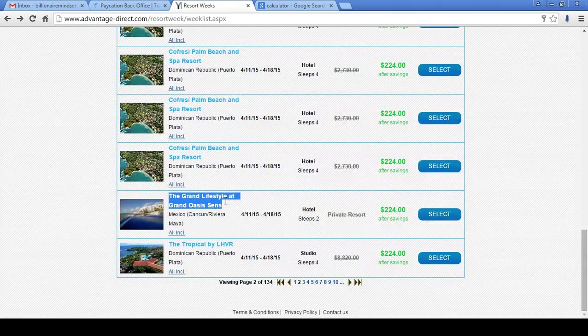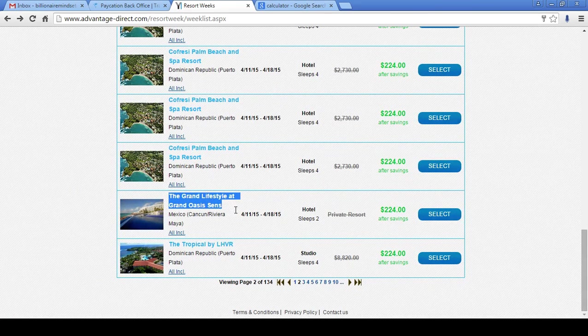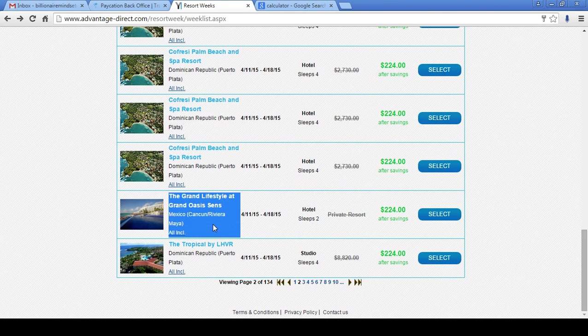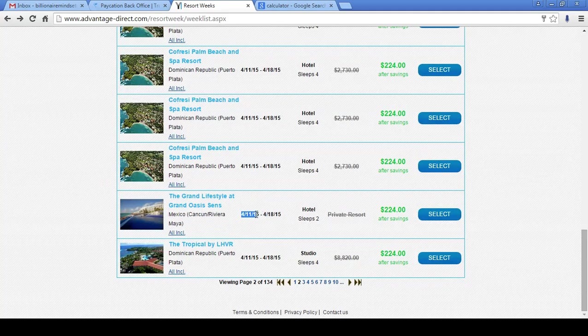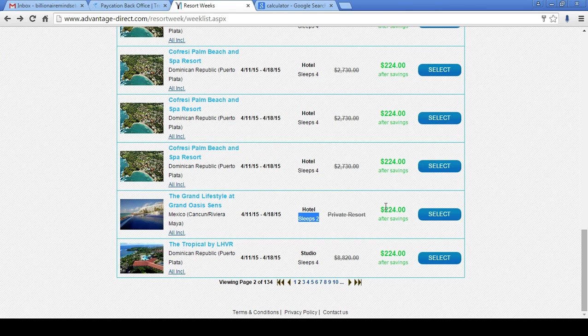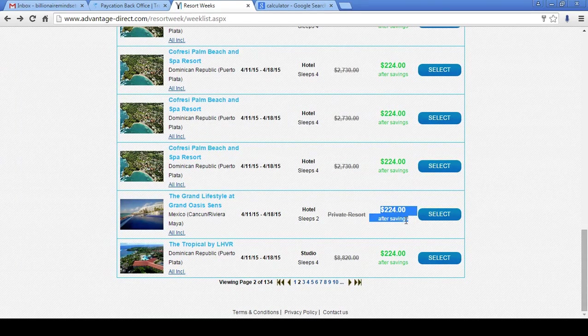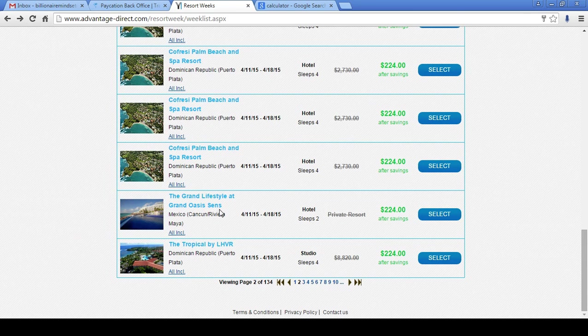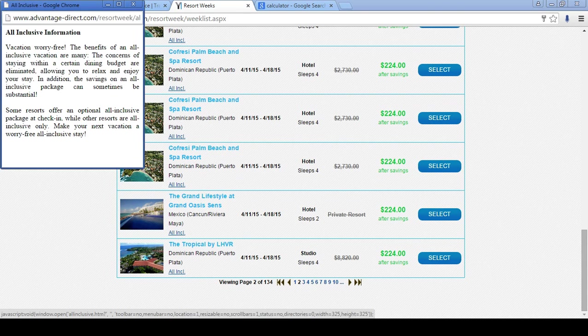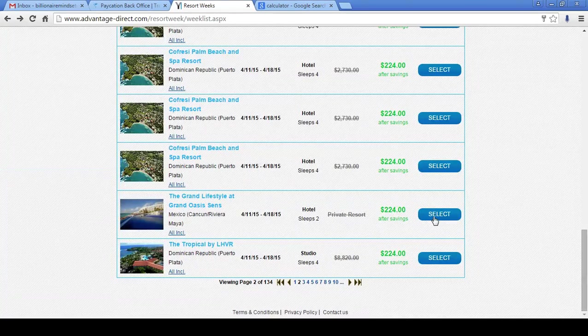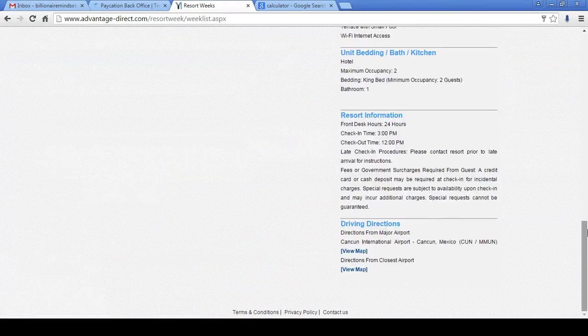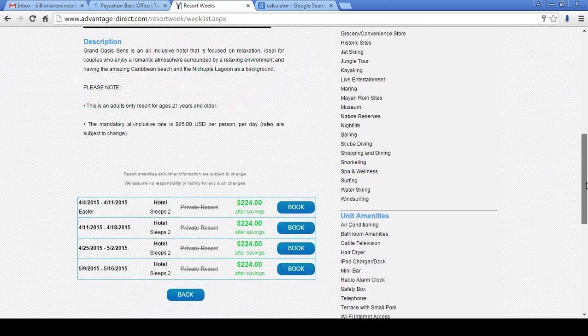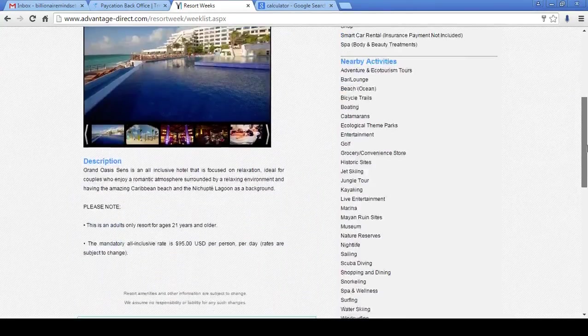Let's look at something in Mexico. This is the Grand Lifestyle at Grand Oasis Sins in Mexico, Cancun Riviera Maya. This is all-inclusive from April 11th through April 18th, 2015. Sleeps 2. Here at Paycation, we're getting this for $224. And if you need me to book this for you, by the way, feel free to send me an email at billionairemindsetgroup at gmail.com. I'll be glad to take care of that for you. All right, so let's look at this, ladies and gentlemen.